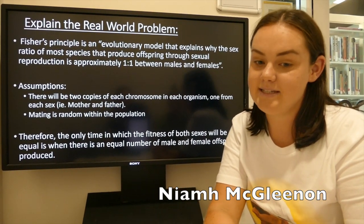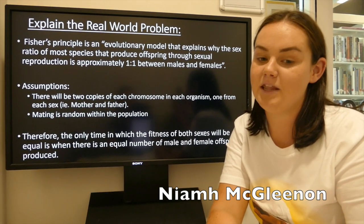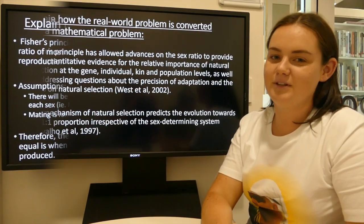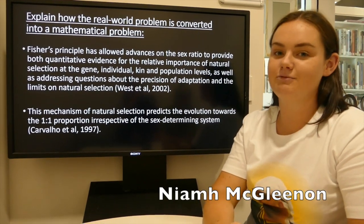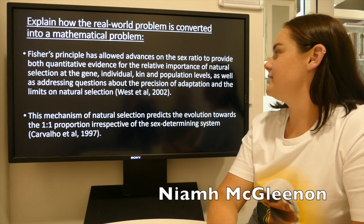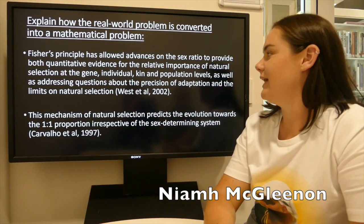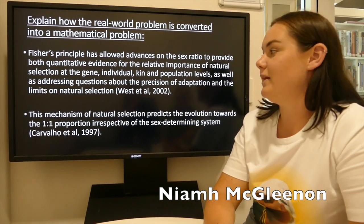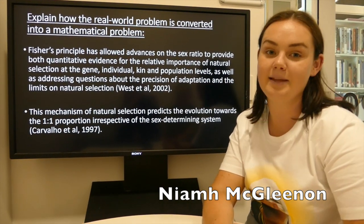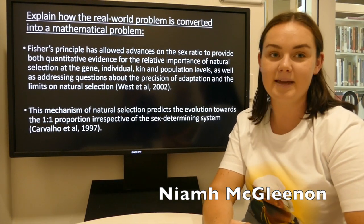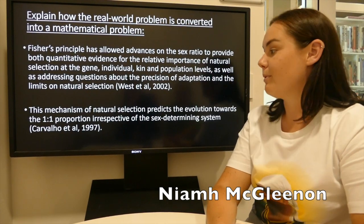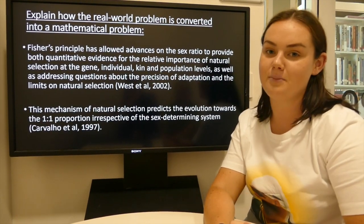The taken-for-granted assumption that the number of men and women in the world is roughly equal can be explained through mathematical modelling. Fisher's Principle has allowed advances on the sex ratio to provide both quantitative evidence for the relative importance of natural selection at the gene, individual, kin, and population levels, as well as addressing questions about the precision of adaptation and the limits on natural selection. This mechanism of natural selection predicts the evolution towards the one-to-one proportion irrespective of the sex-determining system.